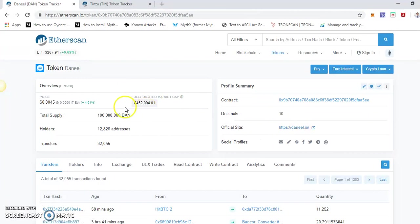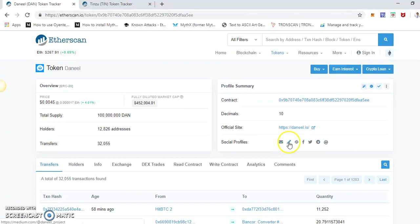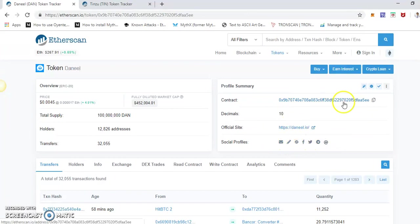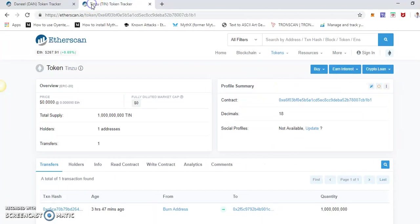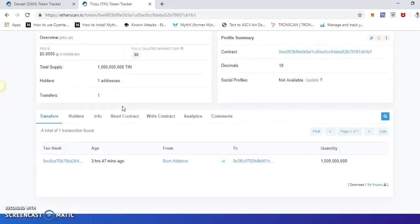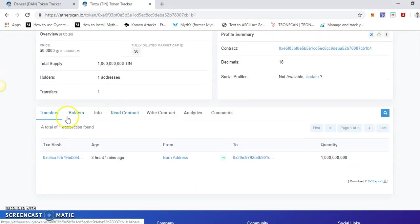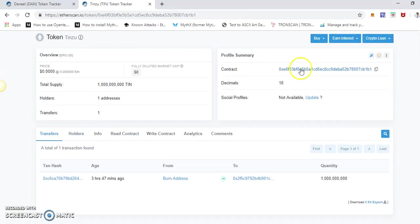As you can see, this is the token Daniel, and here you can see all this information about this particular token, their website, and all other things. So this is the token contract I just deployed. This is the contract address.